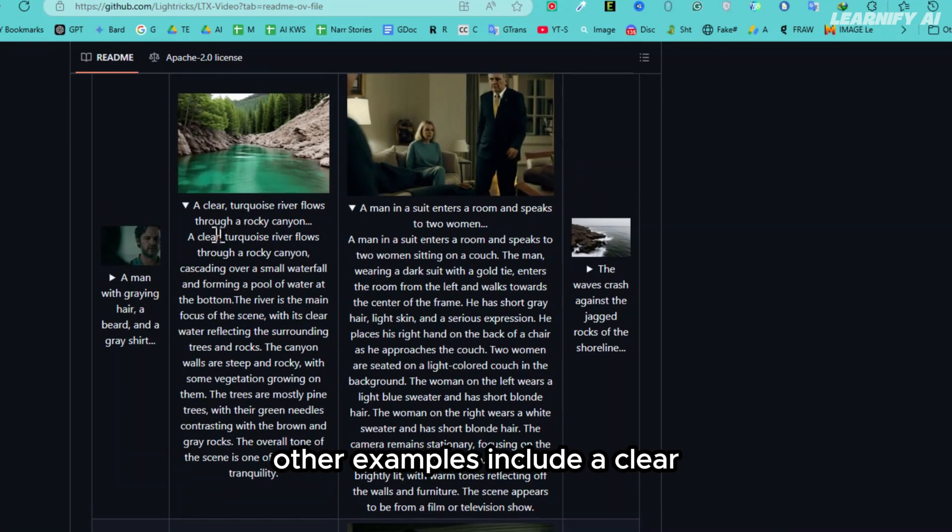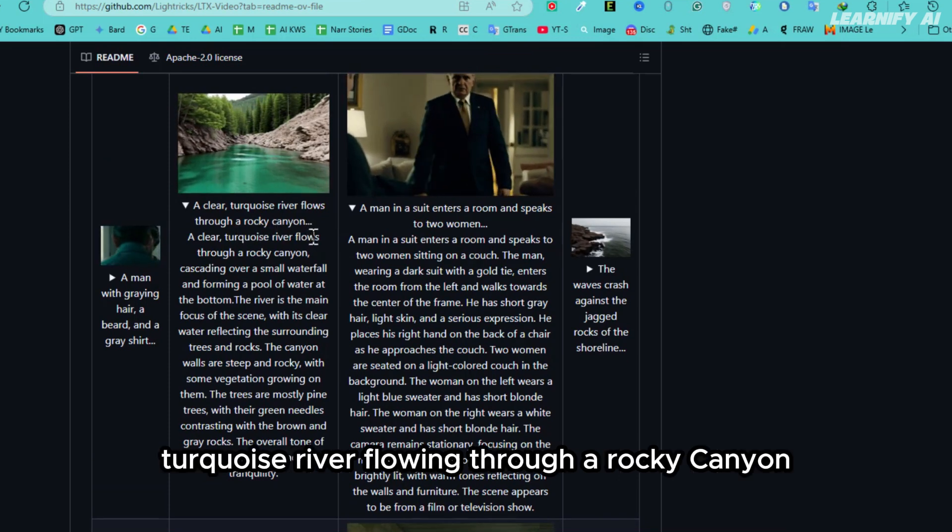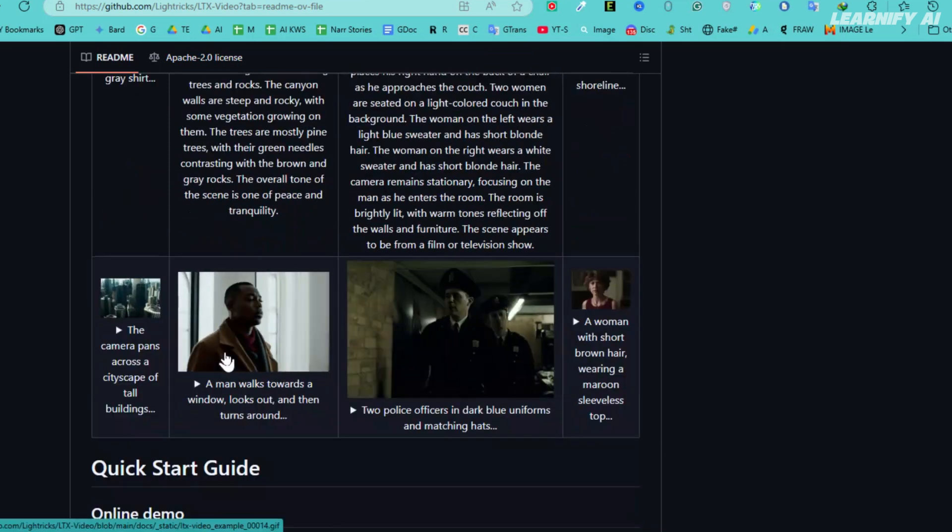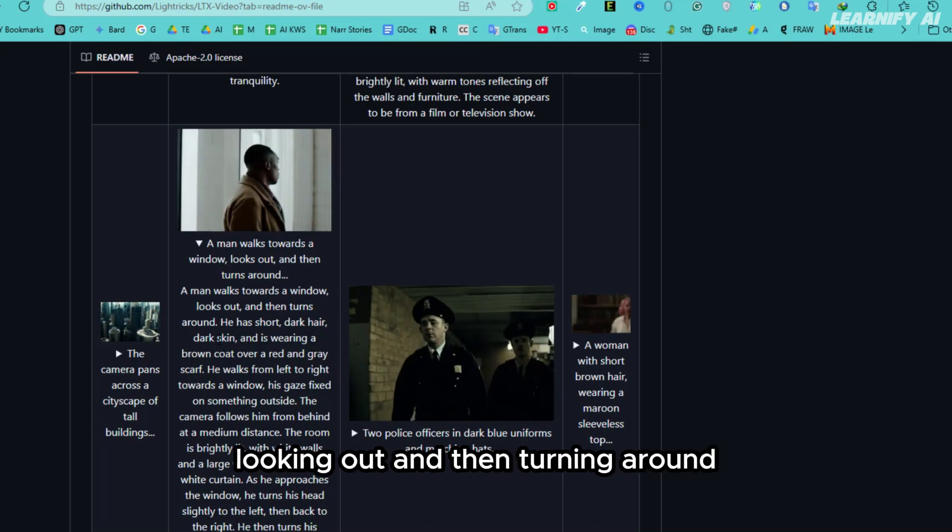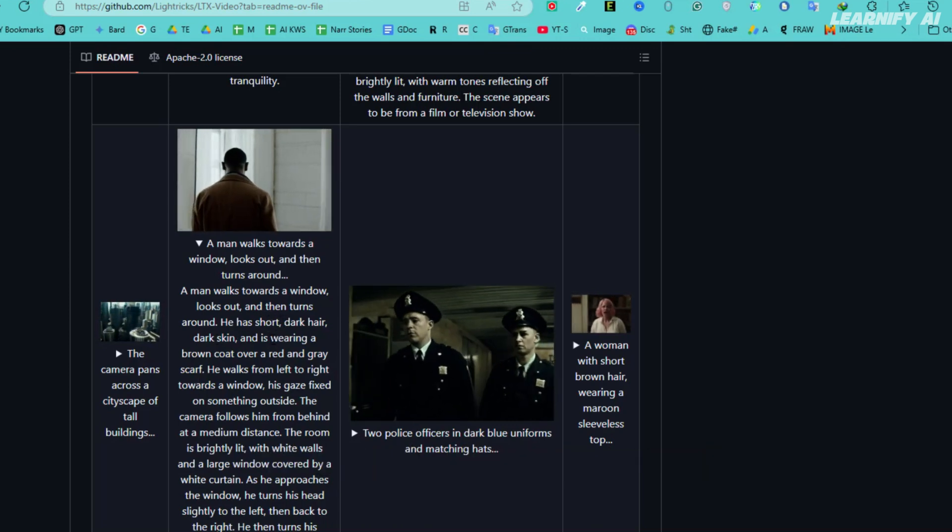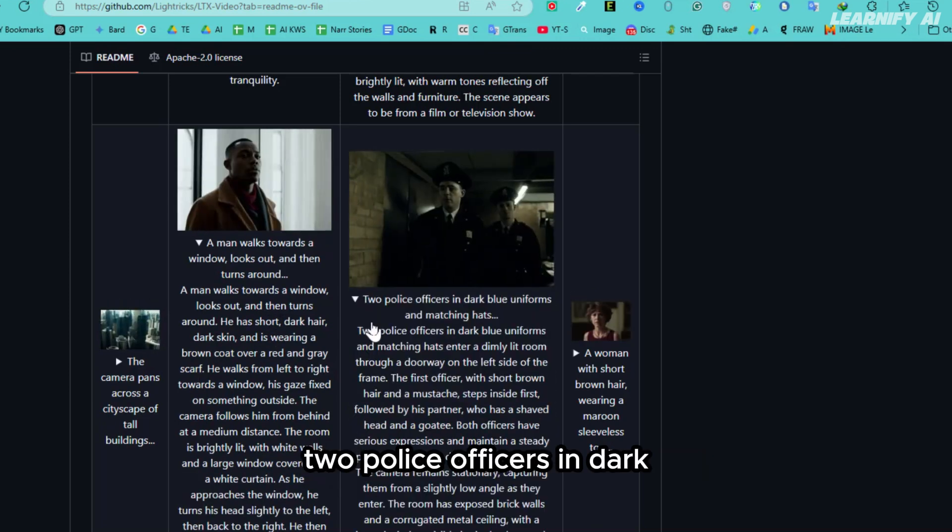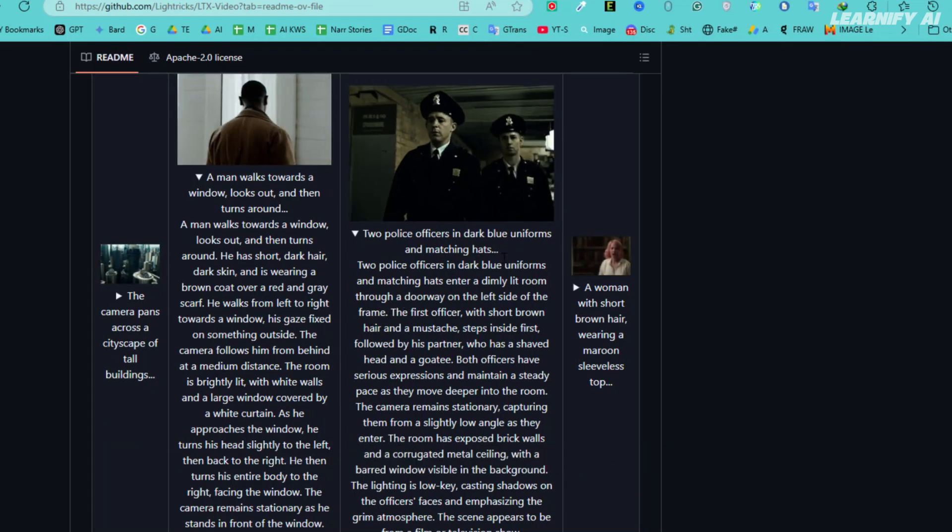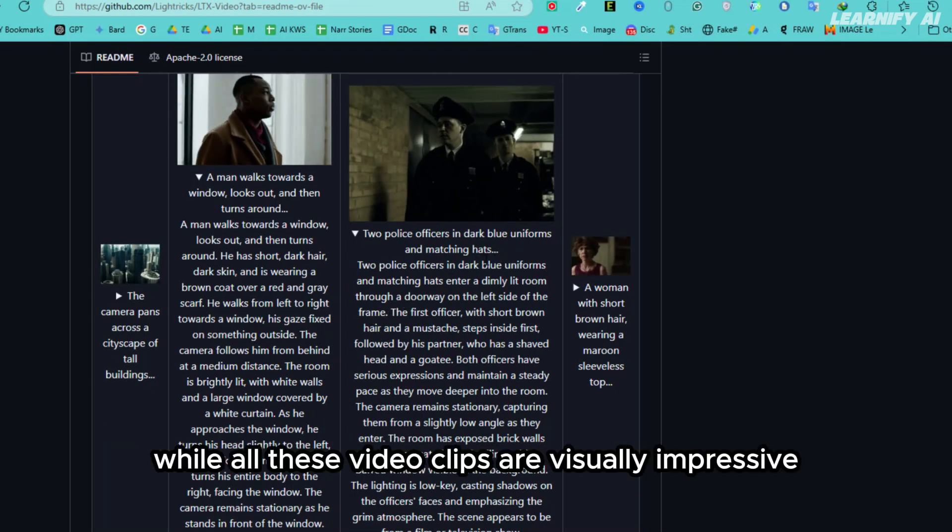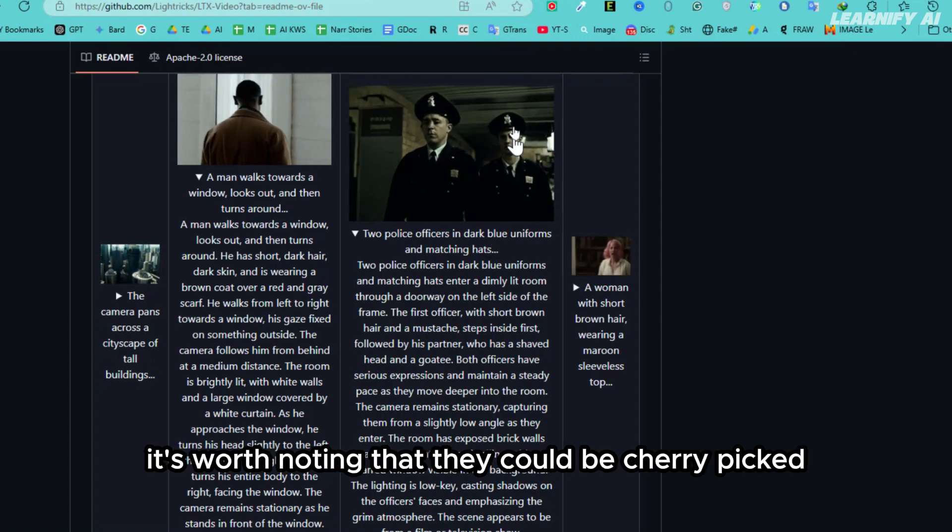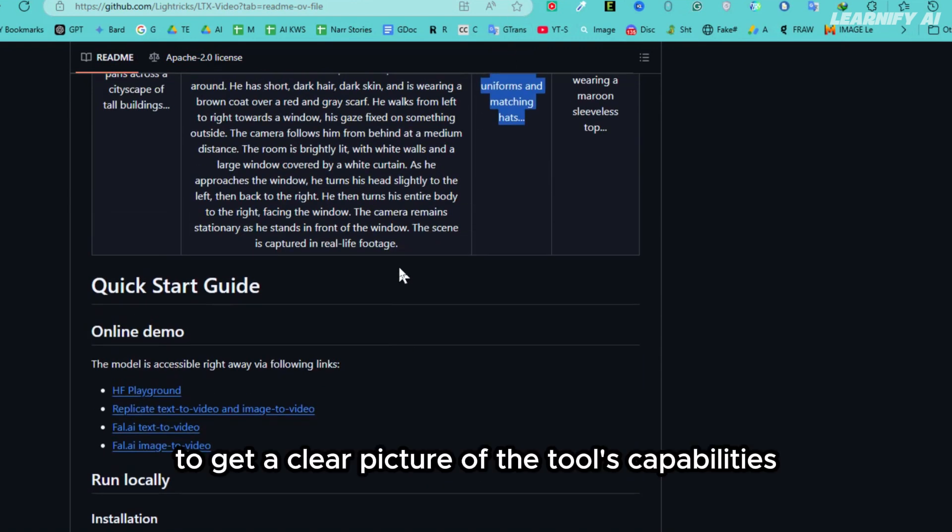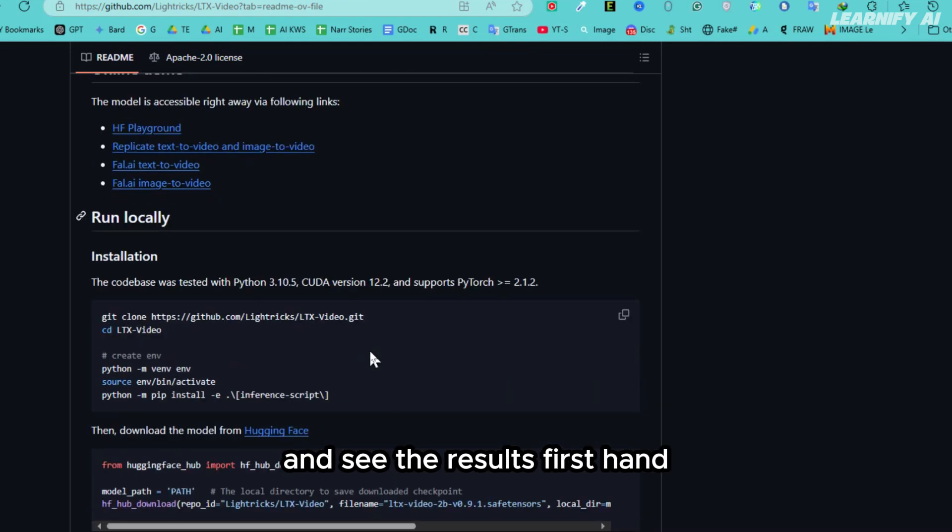Other examples include a clear turquoise river flowing through a rocky canyon, a man walking toward a window looking out and then turning around, and two police officers in dark blue uniforms and matching hats. While all these video clips are visually impressive, it's worth noting that they could be cherry-picked examples. To get a clear picture of the tool's capabilities, we're going to test it ourselves and see the results firsthand.